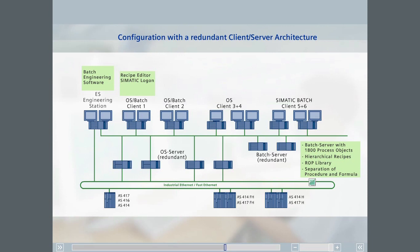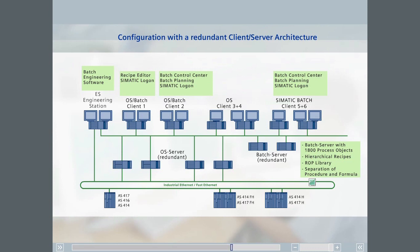Clients three and four are simply OS clients for operator control and monitoring of a part of the plant that is independent of Sematic batch. Batch planning and control will be handled on clients two, five, and six. Here, in addition to the OS software and the batch control center, the batch planning option and Sematic logon are also installed. Since access protection and electronic signatures are also required, the admin tool is installed on client two.